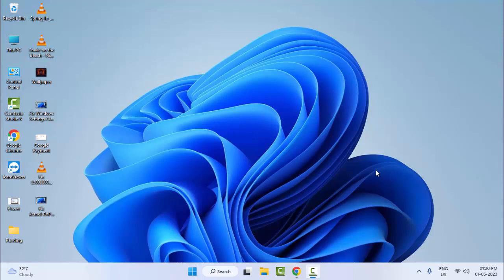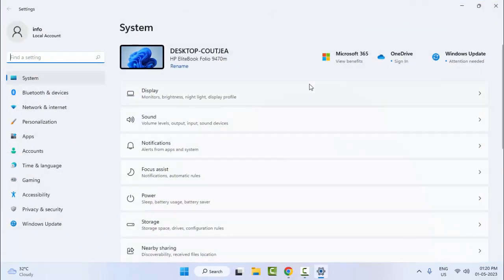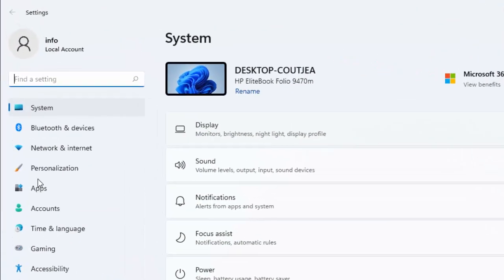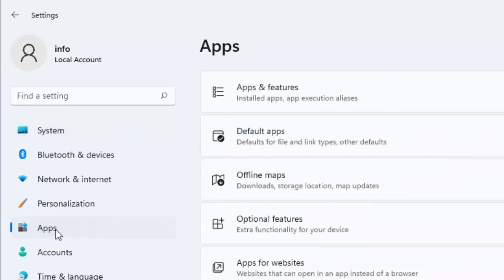For this, go to Start and open your Windows Settings. Now here select the Apps and then select Apps and Features.